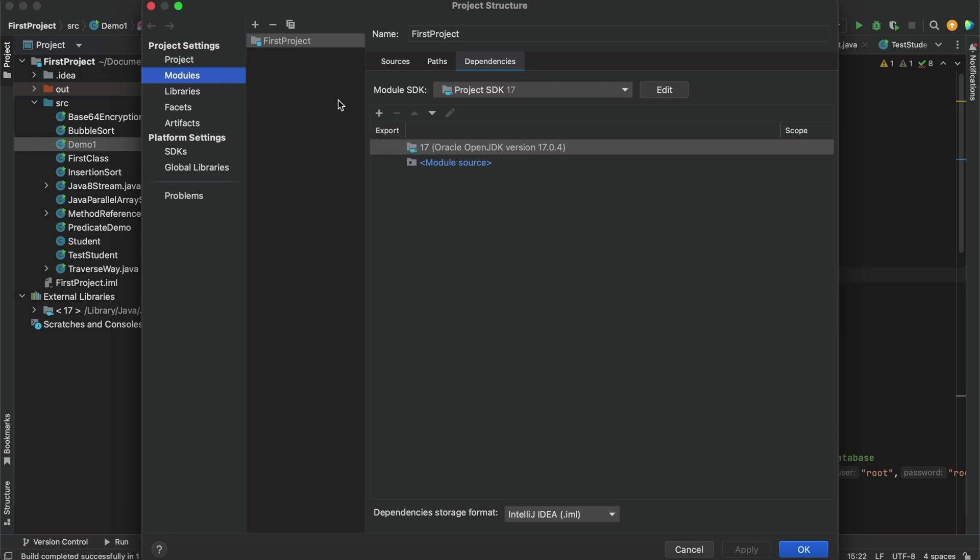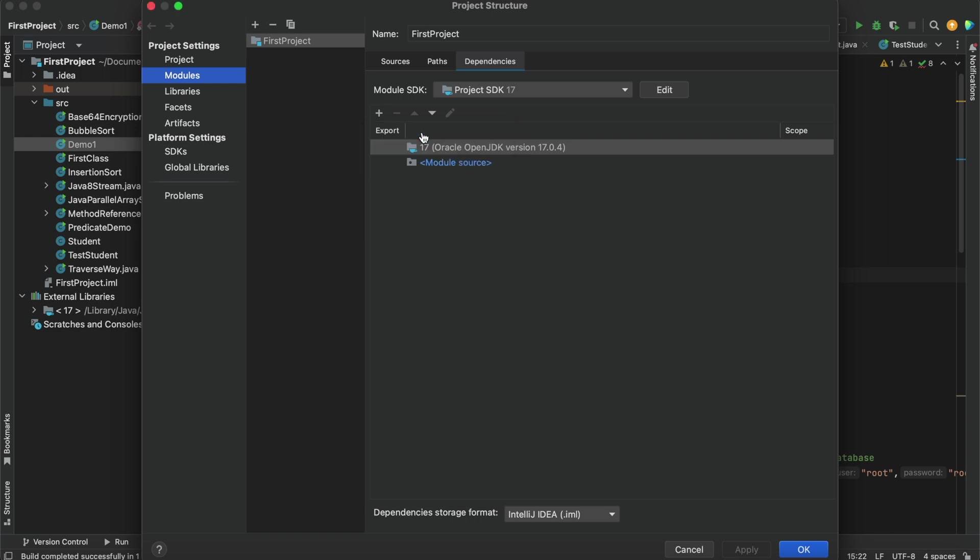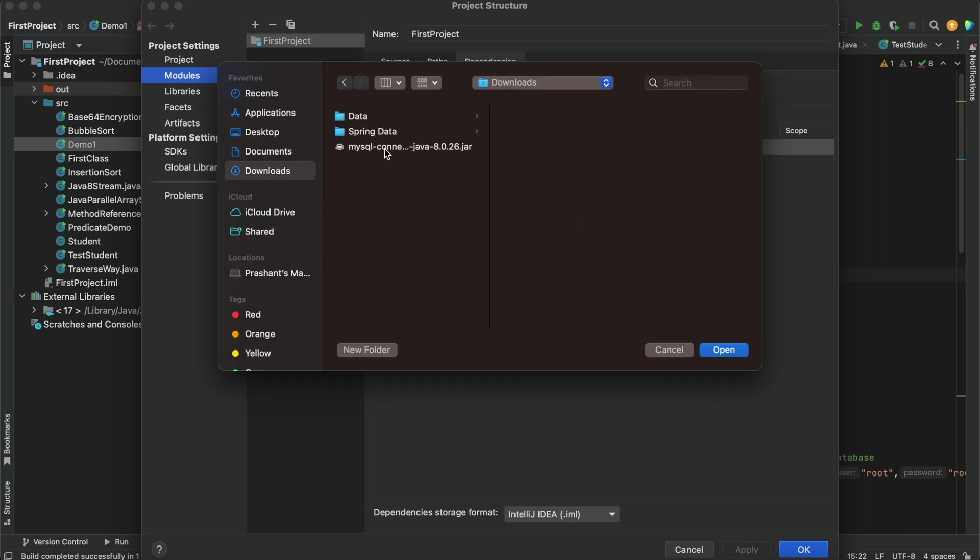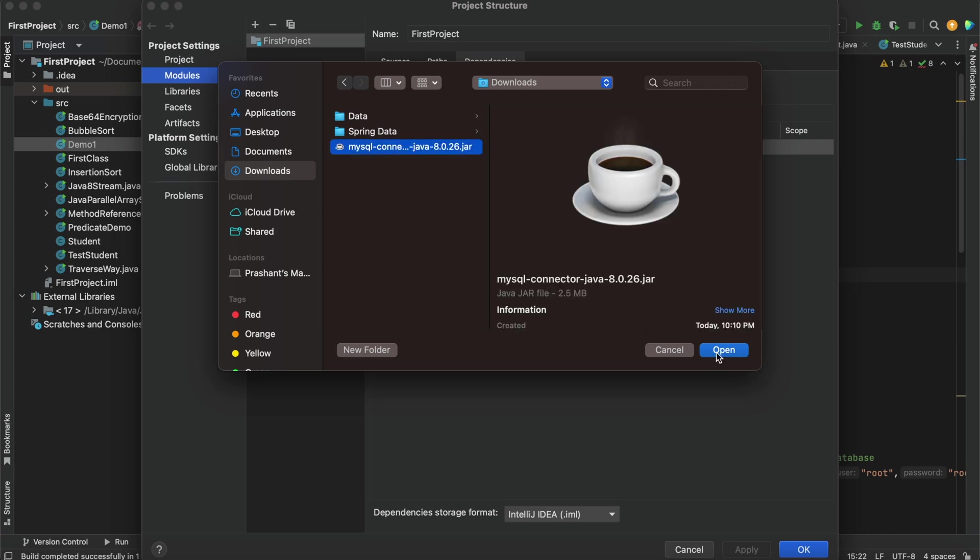Going to Project Structure, going to Module option in Project Settings, then on this plus option, add jar or directories. In my downloads I have just recently downloaded the MySQL connector jar, so I'll be adding this.